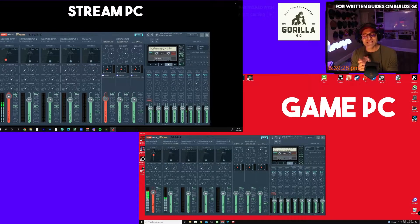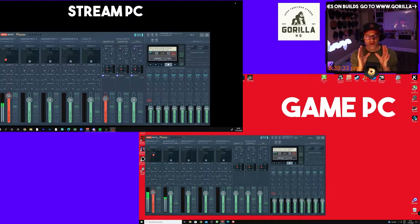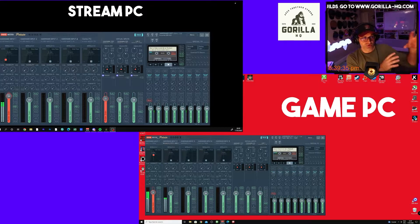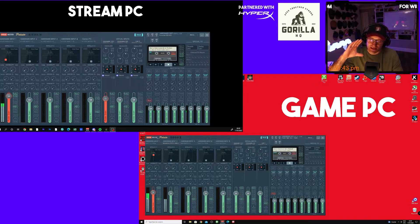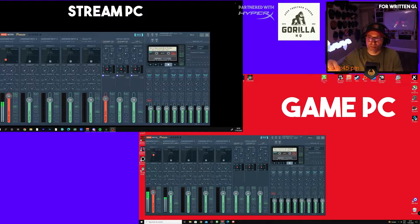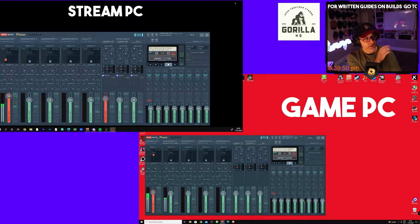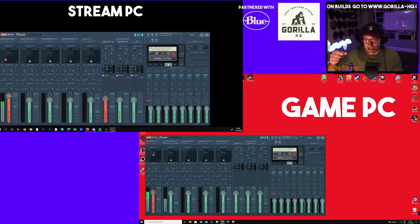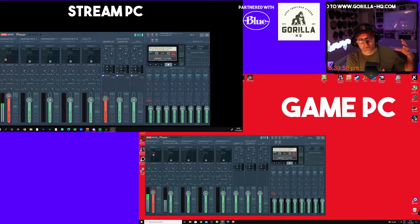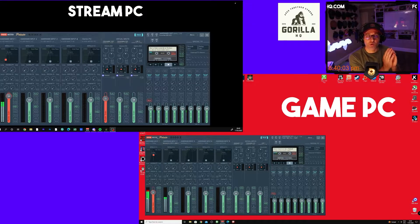This one is for dual PC setups. If you want to record audio from a microphone and have that audio source go to your stream PC as well as your game PC, this is going to show you how to do it. It's a very simple process. I have been using a 3.5mm audio jack from my stream PC as a line out to my game PC, and the noise, static, and all that stuff coming from it is horrible.